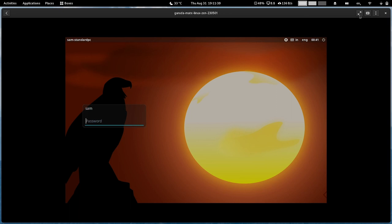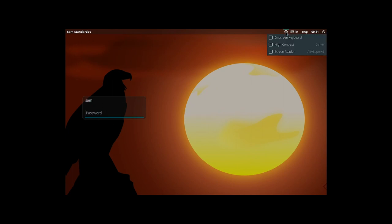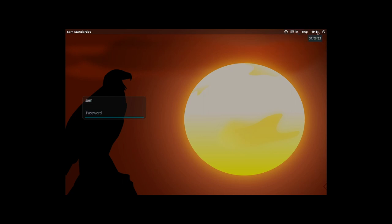Now we will log into the actual MATE desktop of Garuda Linux. This is the greeter screen. The accessibility features, the keyboard layout, the date, and the power menu are there.